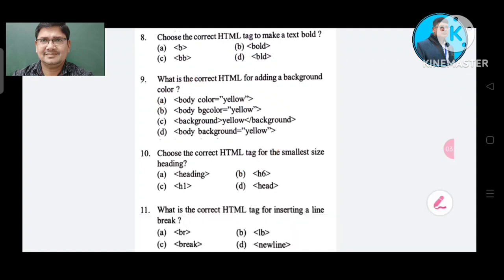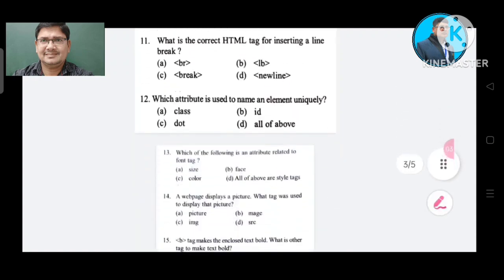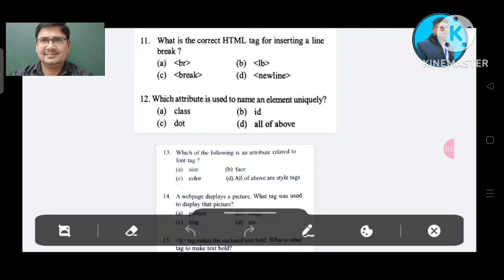Question number 11: What is the correct HTML tag for inserting a line break? Option A: BR. Option B: LB. Option C: break. Option D: new line. The correct answer is Option A, BR.